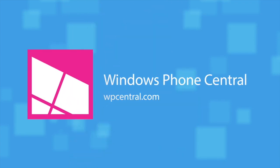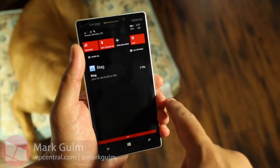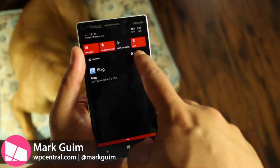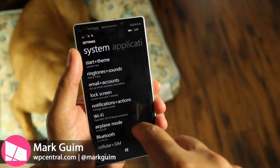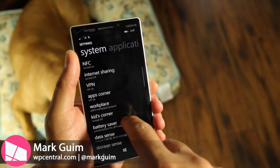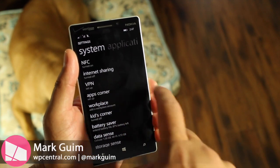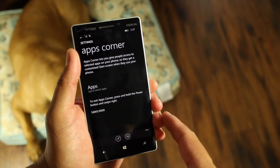The first thing you need to do is swipe down from the top and then go to where it says All Settings, then scroll down until you see Apps Corner. Just tap on that and now you can set it up.